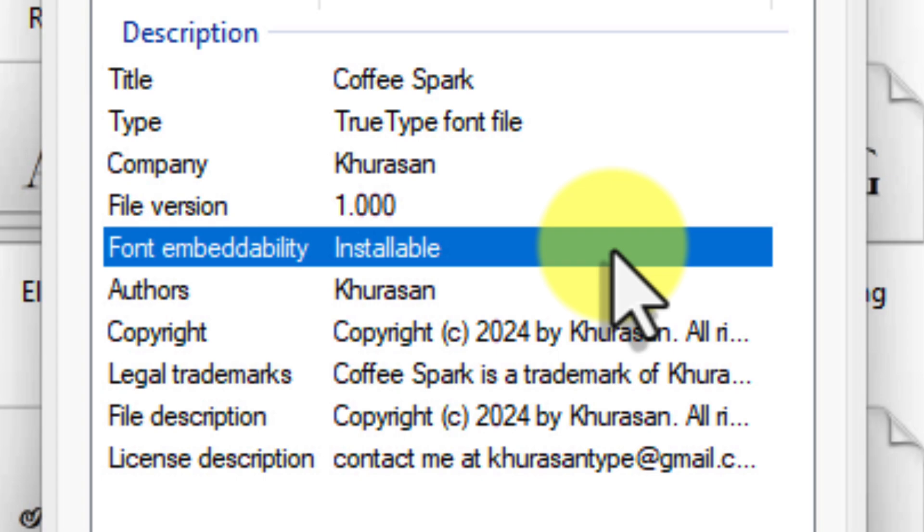If you see preview and print or restricted, this means that the font's creator has not allowed it to be fully embedded for editing purposes. In these cases, you may want to find a similar font that has the necessary permissions.